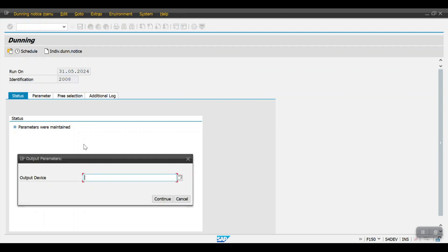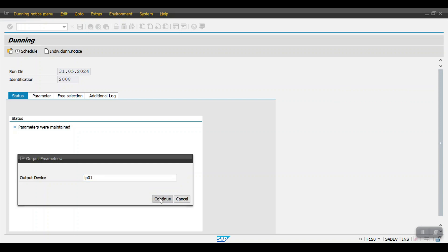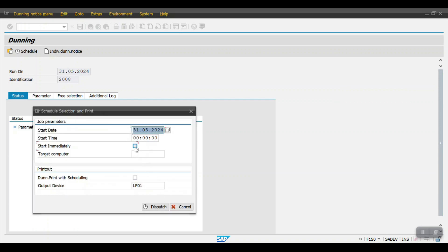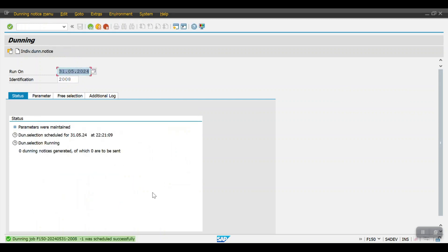Now click on Schedule, enter LP01 as the output device, select Start Immediately — the system will create a batch job and automatically start processing. Once it completes, click on Dispatch. Here you can see the running job F150 with the date and identification number was scheduled successfully. Then hit Enter.